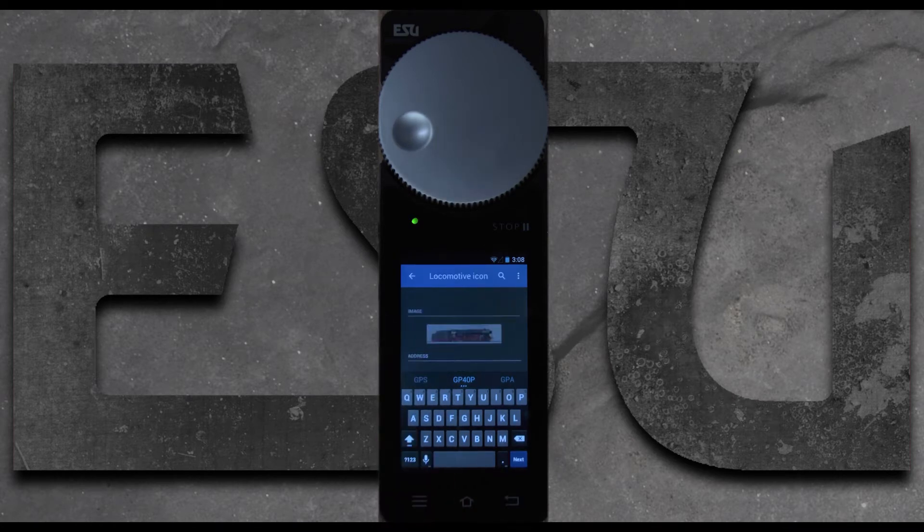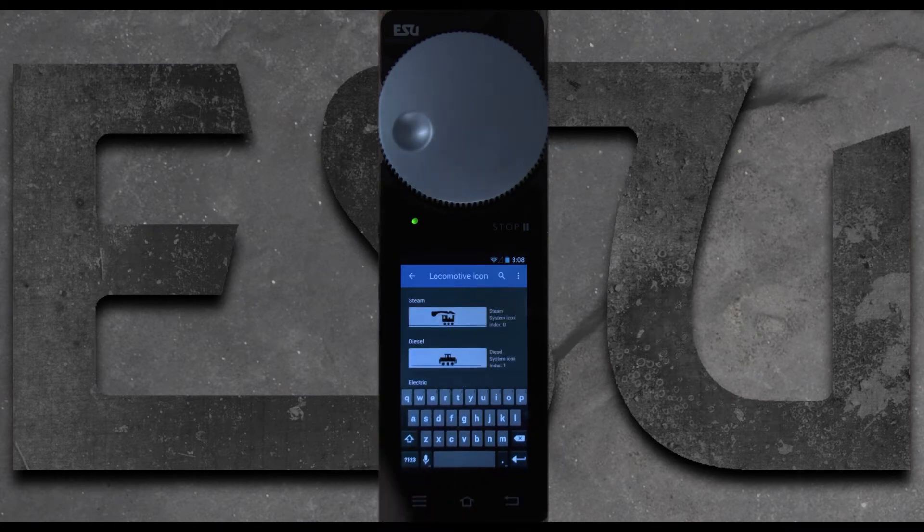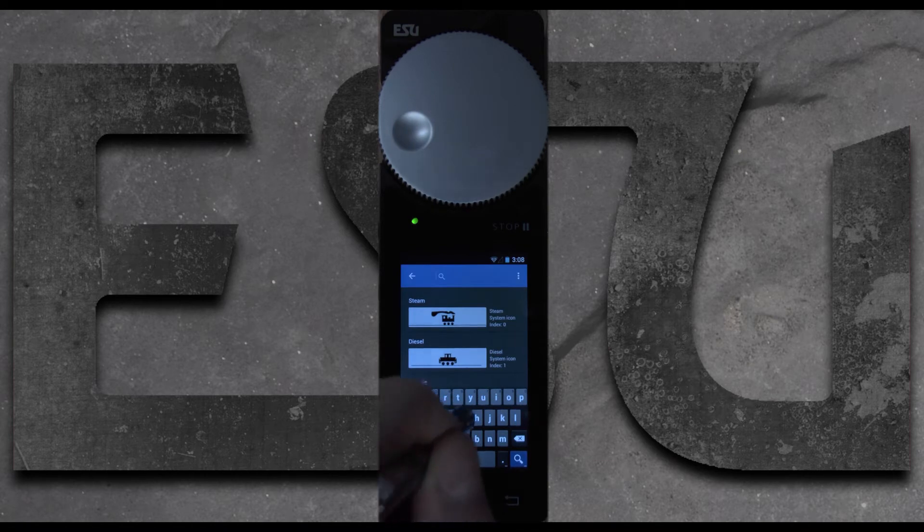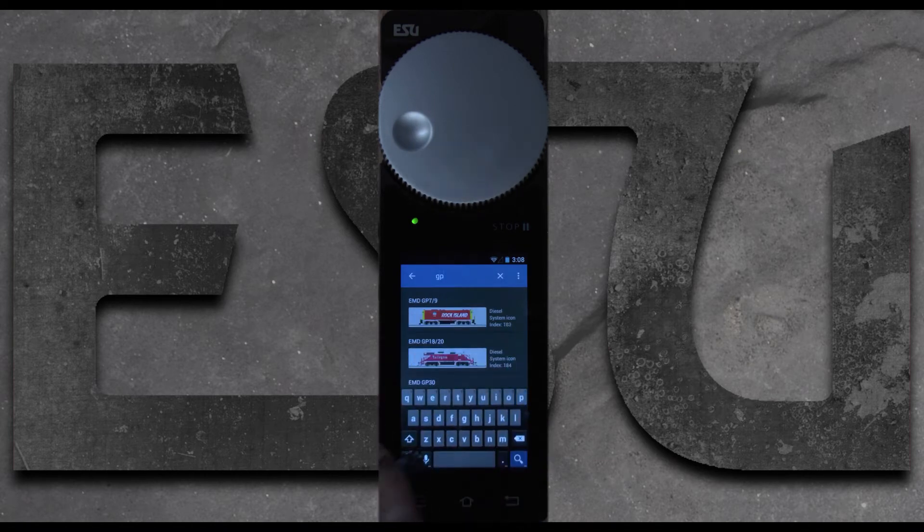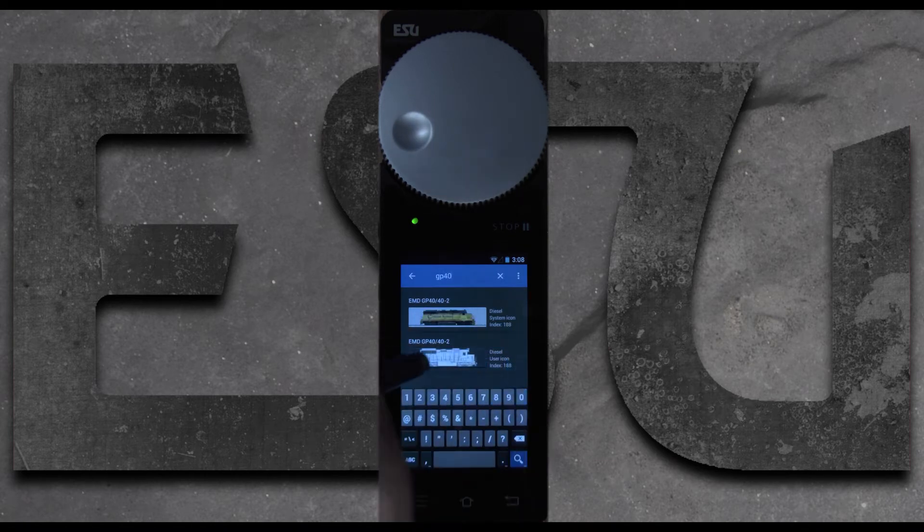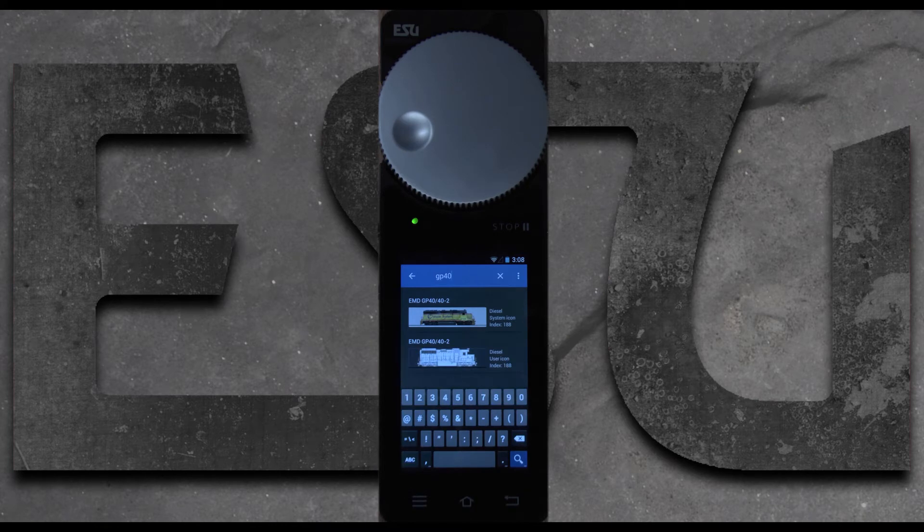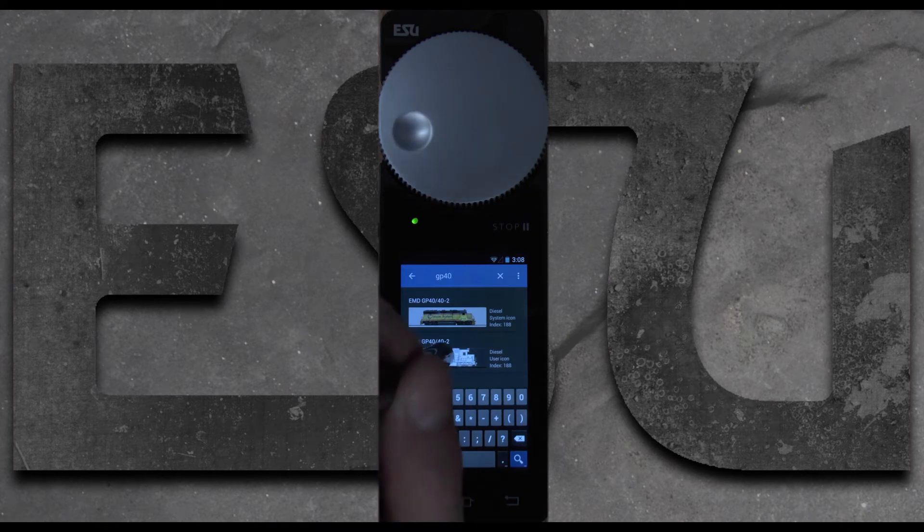Next we're going to choose the locomotive icon. And search for GP40. We don't have the GP40P but the GP40 is pretty close so we'll choose that.